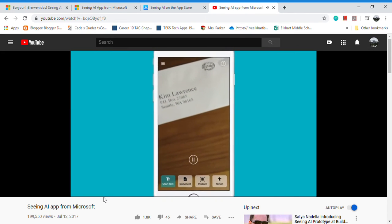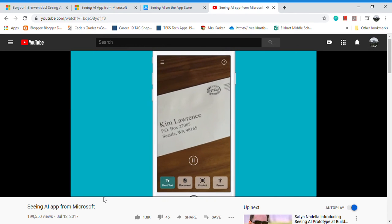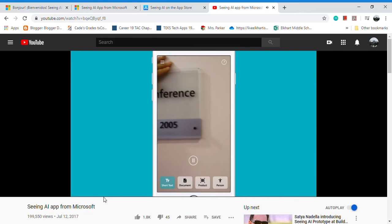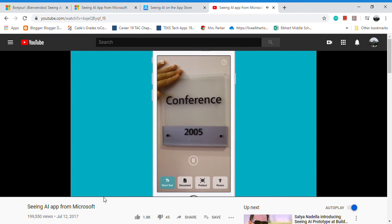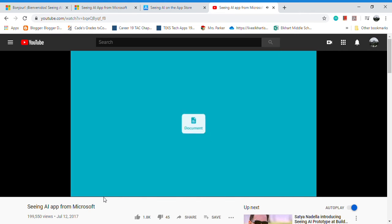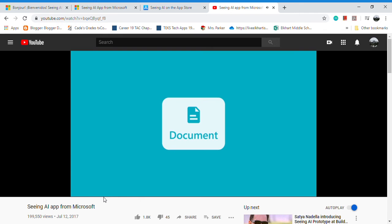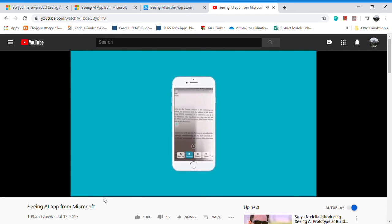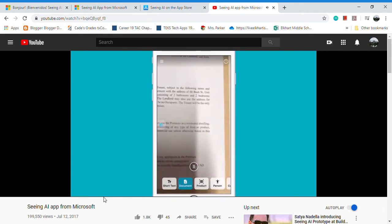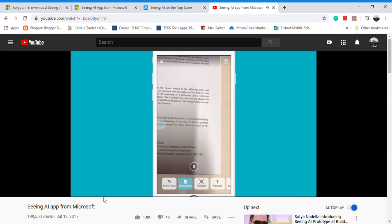as it comes into view, like on an envelope: Ken Lawrence, P.O. Box, or a room entrance: Conference 2005. Or scan and read documents like books and letters. The app will guide you and recognize the text with its formatting.